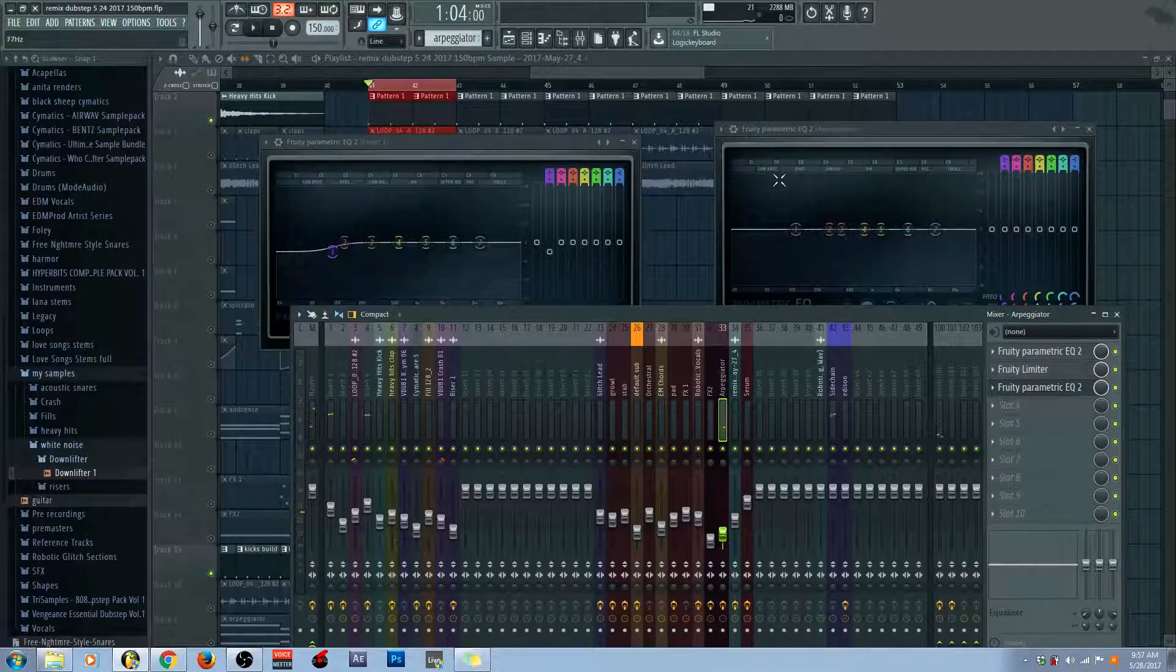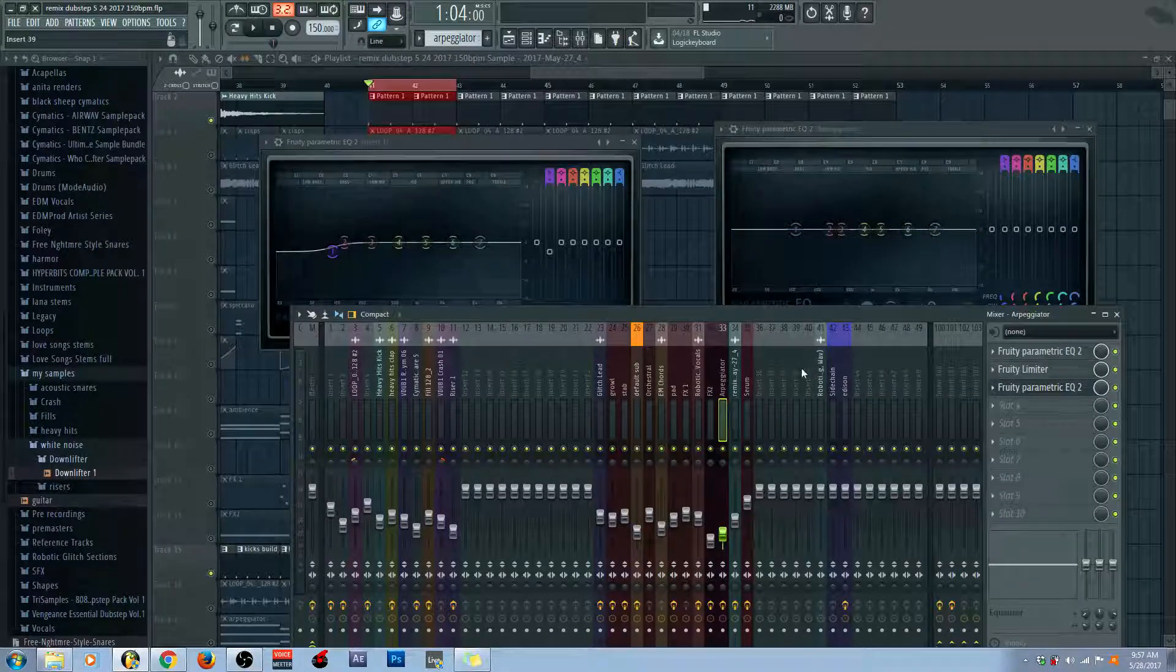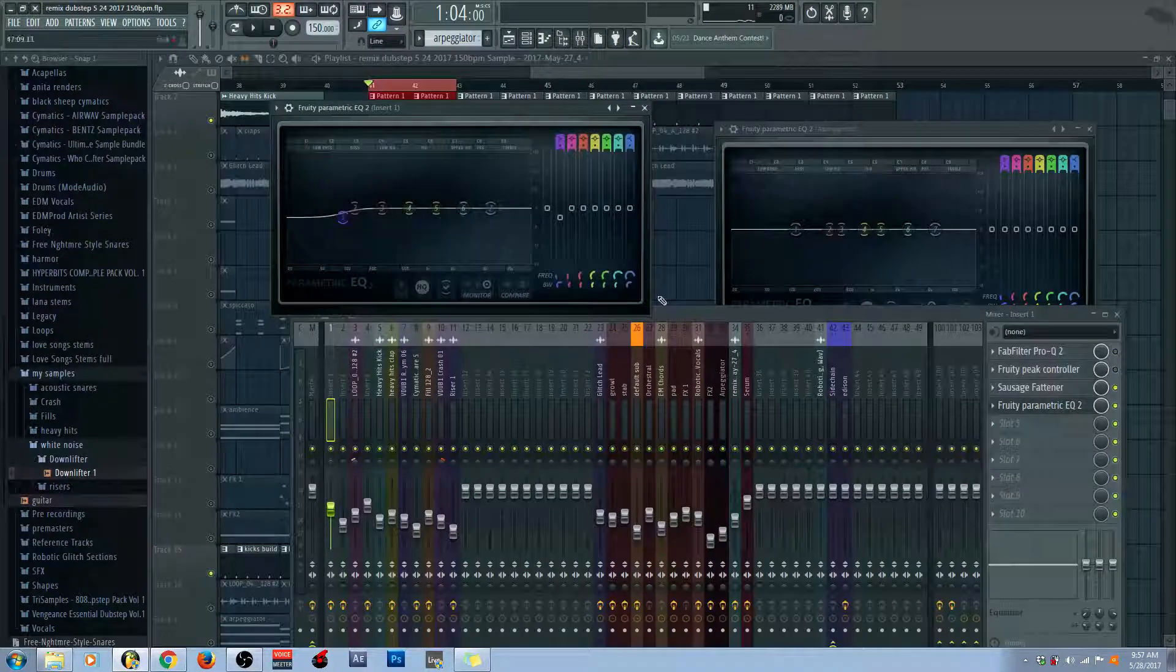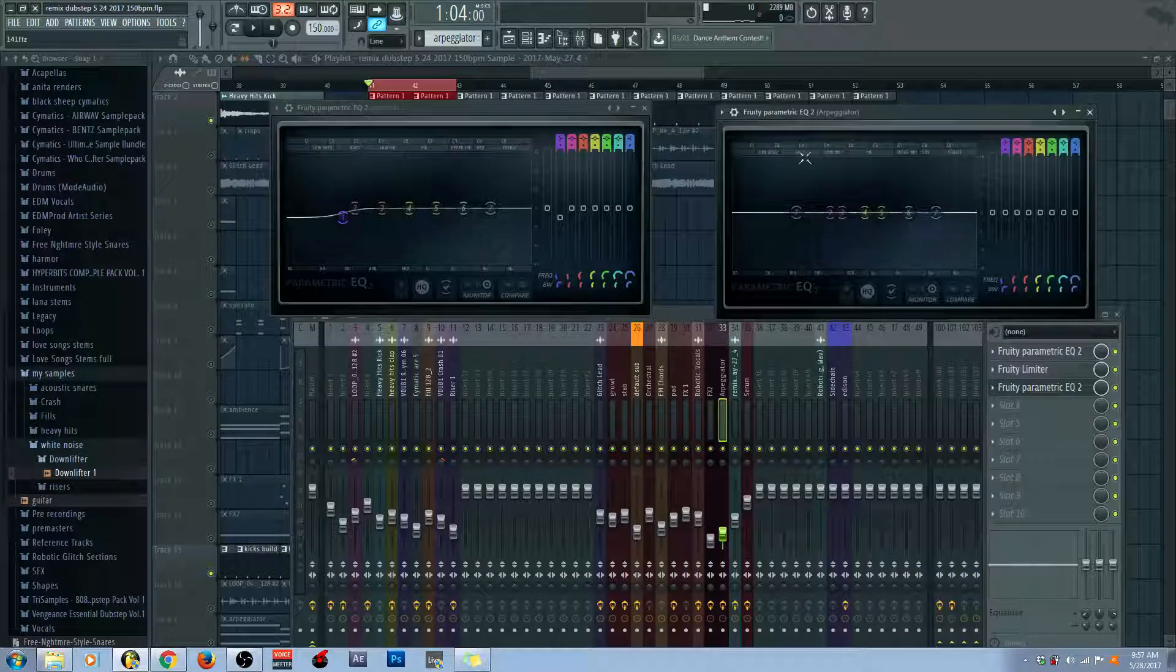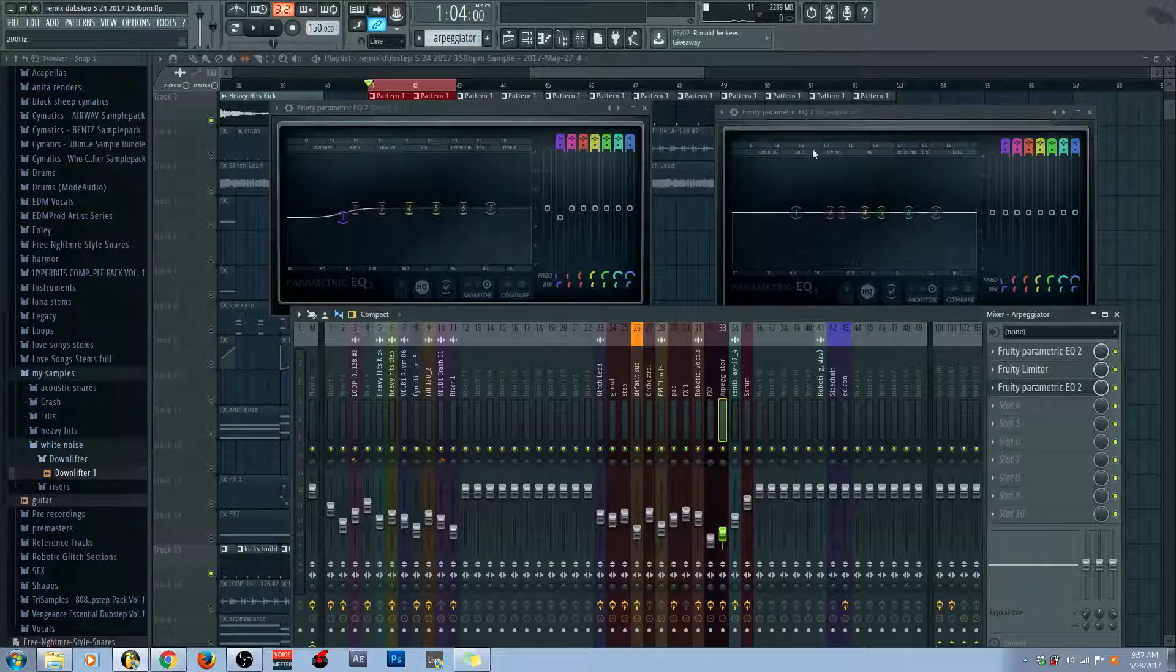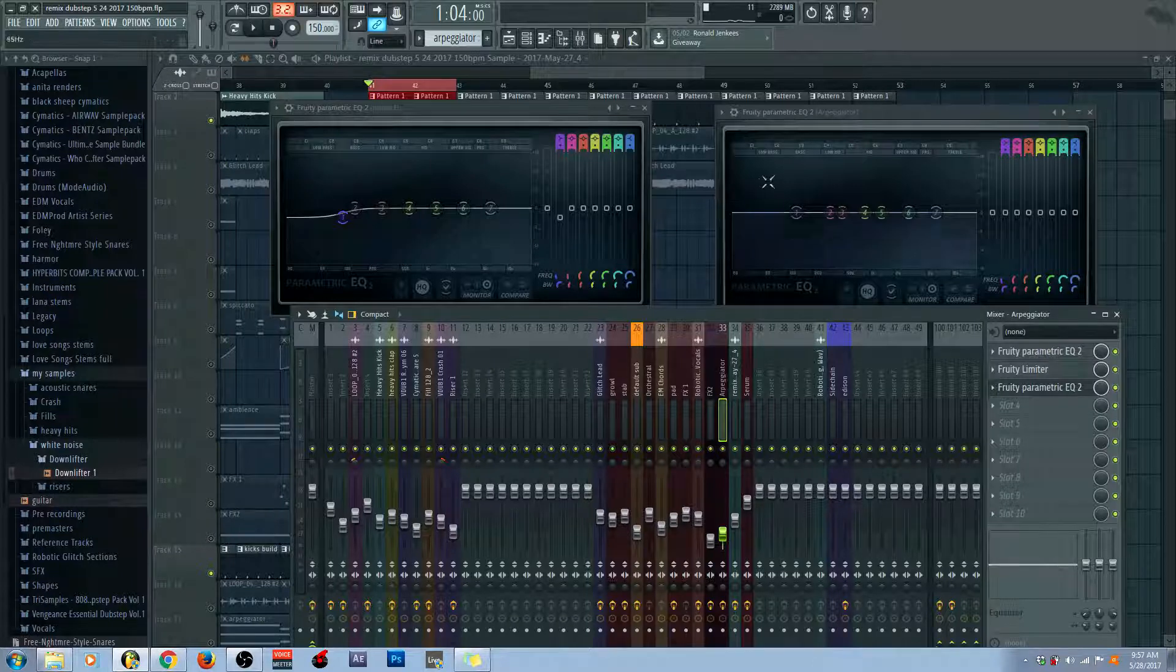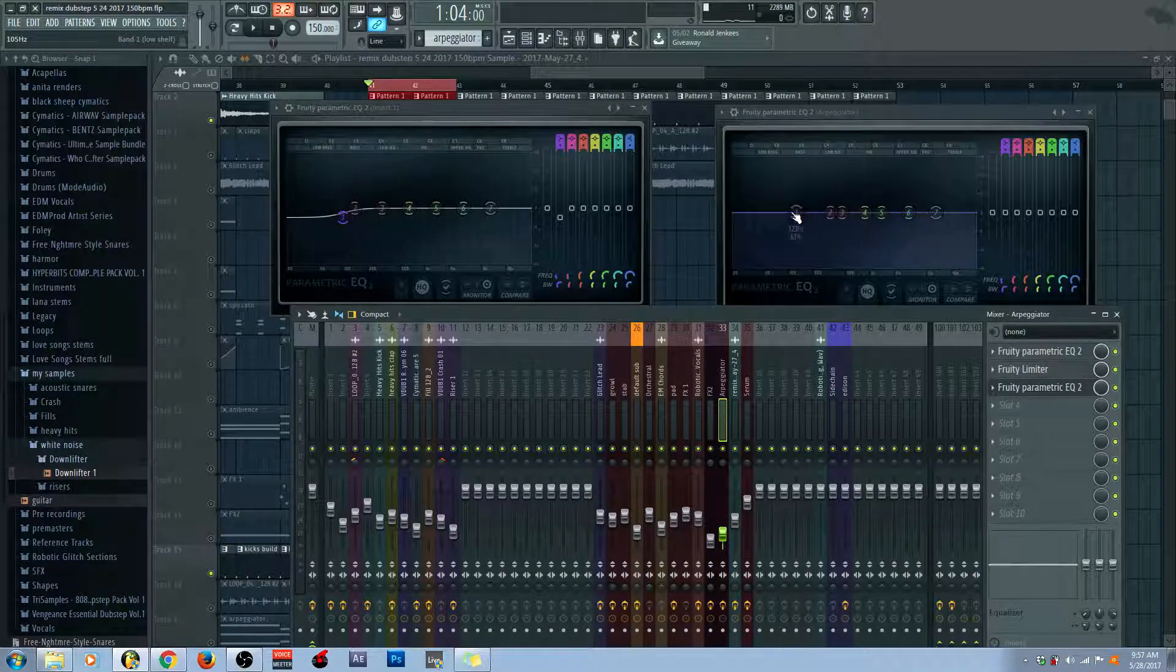However, some of us might not want that effect. We might not want the entire arpeggiator ducking out as the kick drum is coming in. We just might want the important frequencies, like the sub-bass. So, if we want the sub-bass of the kick drum to come in while the arpeggiator is still clean, we might just want to duck certain frequencies. And this is where Fruity Peak Controller is important.